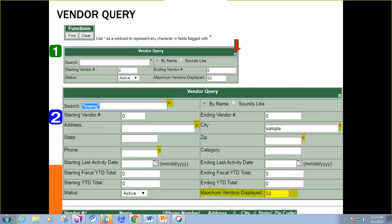When you're using these advanced search options, you might have to change the display to more than 50 vendors. So you change this maximum vendors displayed to as many as 250 results. That's the maximum number allowed.